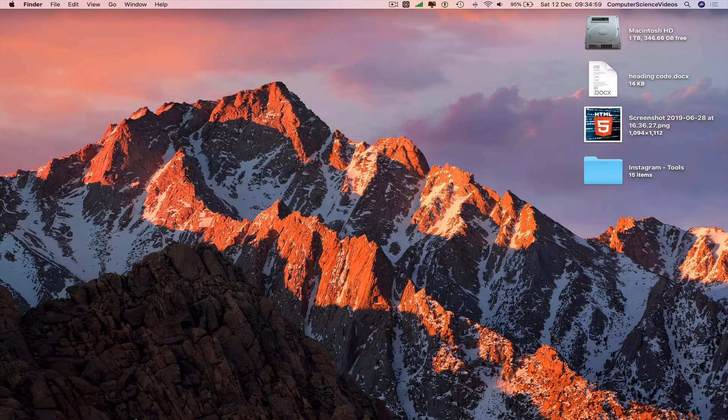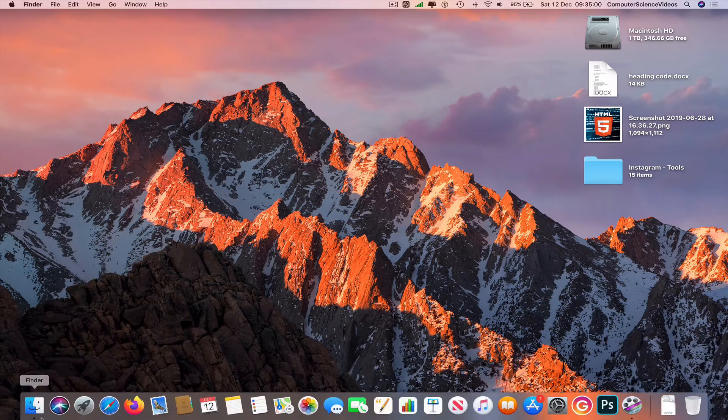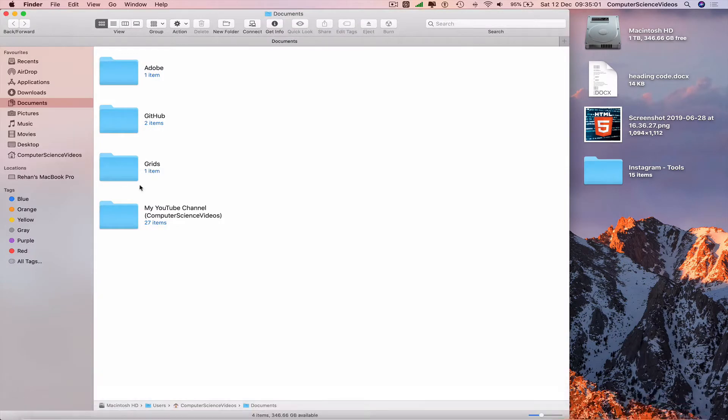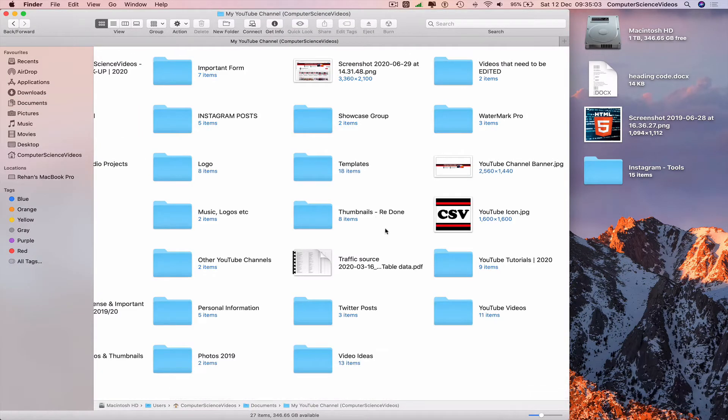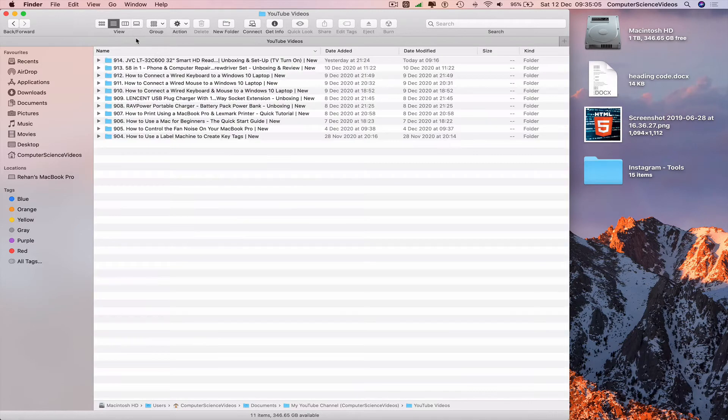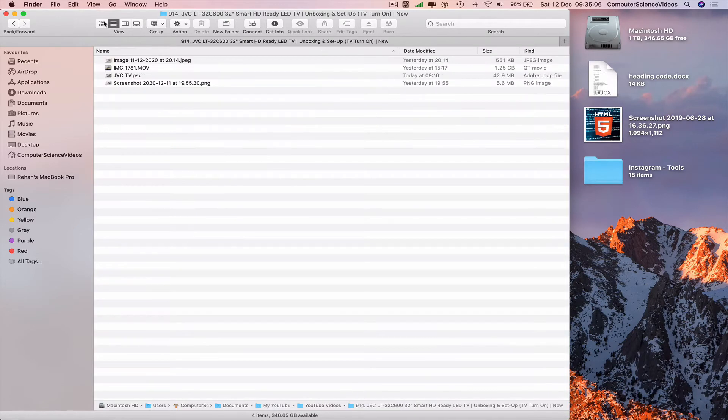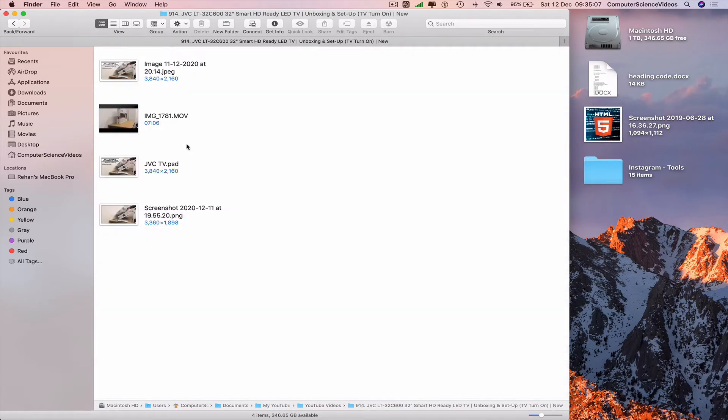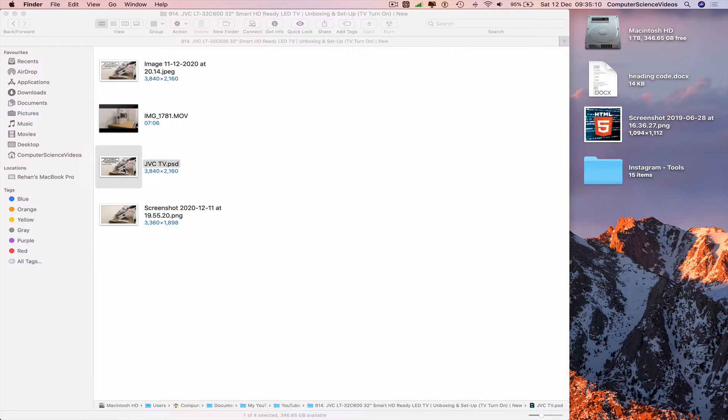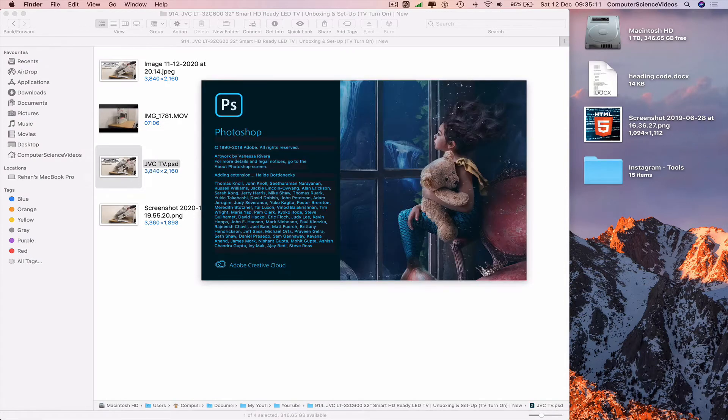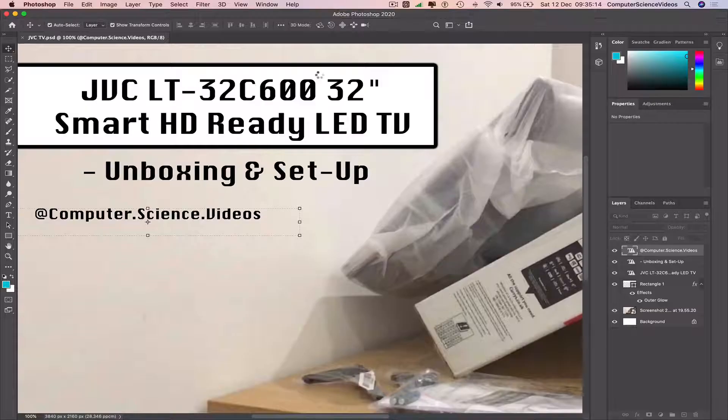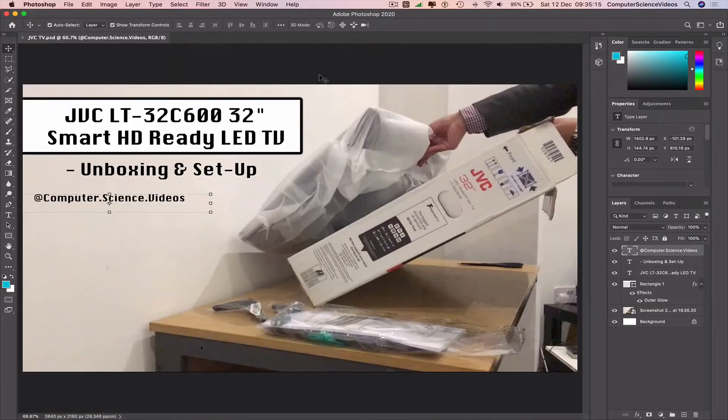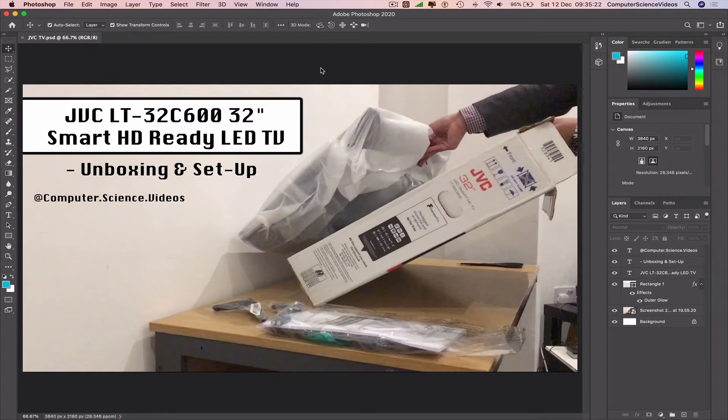We can now go down to the dock, go to Finder, navigate to the Photoshop file dot PSD, and open that up. Wait for that to load. Once we have an image edited and ready to be exported, we can proceed.